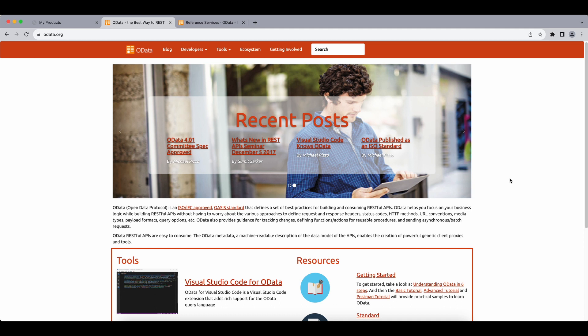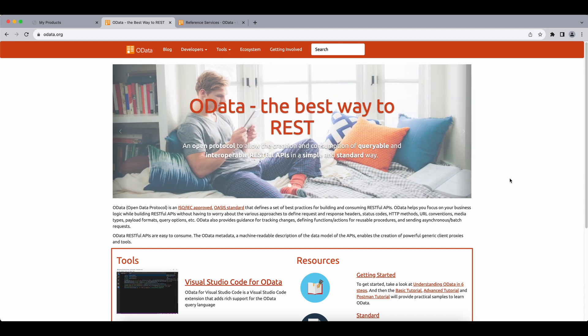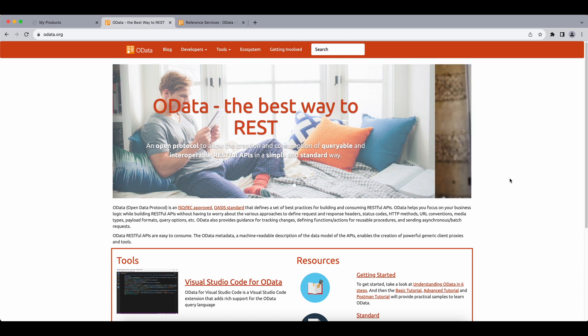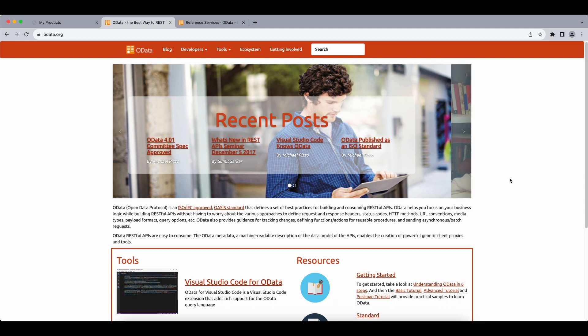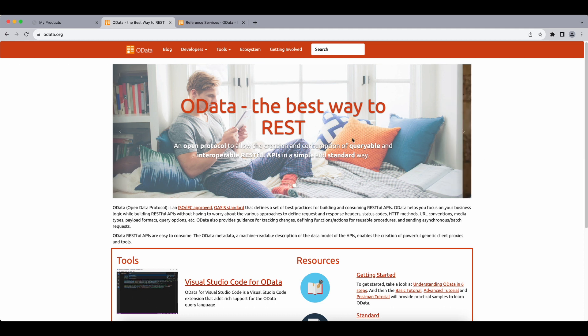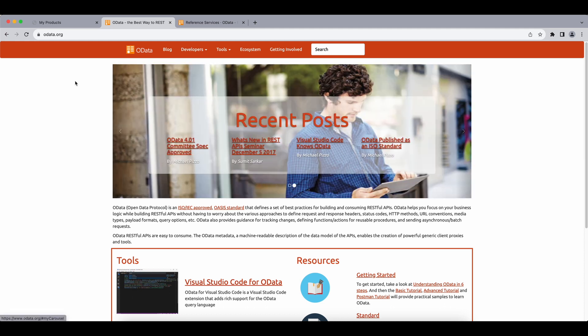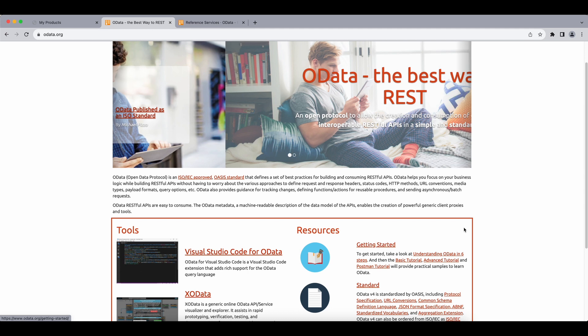Now, instead of getting our data from a local JSON model like we did before, let's connect to a remote server, which will be an OData service and get our products list from there. Now, if you're not familiar with OData at all, I highly recommend you to check the official website at OData.org and just read the getting started part.